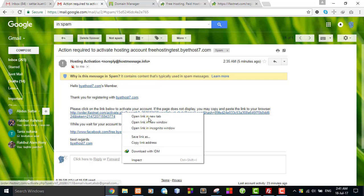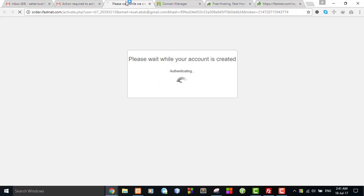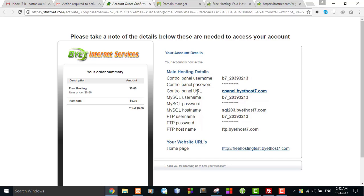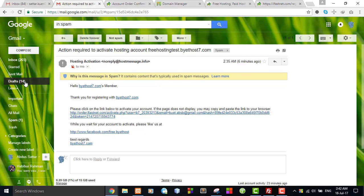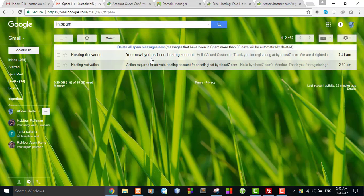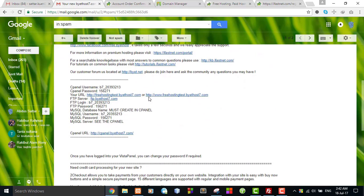Now I will activate the account by clicking this link. Here you can see all the information required to manage your cPanel, but the password is not visible here. If I check my email, I can get the password. I go back and find an additional email in spam. Yes, there it is — this is the information required to manage my cPanel and all the setup. Here you can see all credential information and a cPanel URL. Click this link.